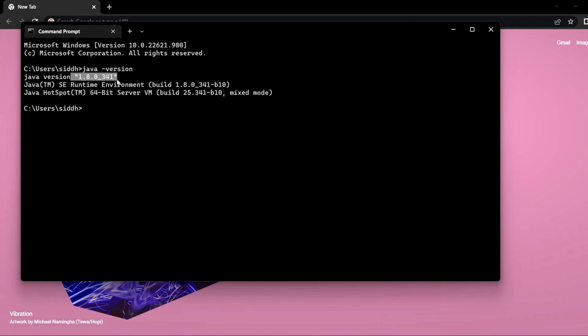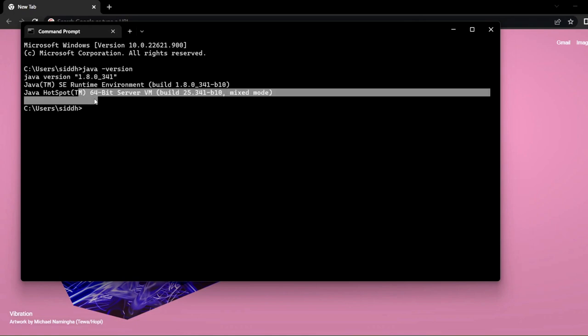I'm using Java version JDK 8 or 1.8 because it is the most stable one. The latest versions are 19 and 17, but I prefer using this because it's a stable version. If you're getting something like this, you're good to go.